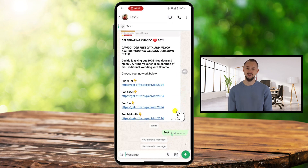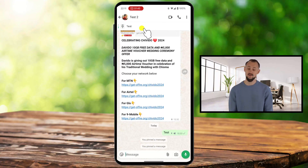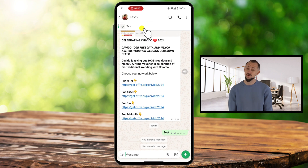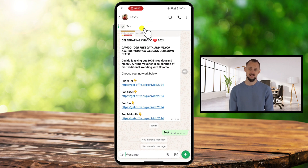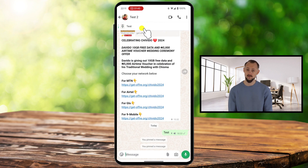And that's it — you've successfully pinned a message in the chat. If you ever want to unpin a message, it's just as easy as pinning one. Find the pinned message at the top of your chat list and tap and hold it. The menu will pop up again, and this time you'll see an option to unpin the chat. Tap the unpin icon, and your message will be removed from the top.